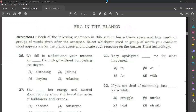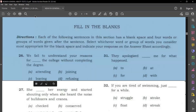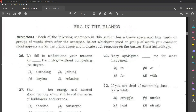Hello, welcome to GNS channel. We are going to discuss some English questions. We are going to see the session: fill in the blanks. Each of the following sentences has a blank space, and four words or group of words are given after the sentence. Select which word or group of words you consider most appropriate for the blank space and indicate your response on the answer sheet accordingly. So you have to fill the blanks.